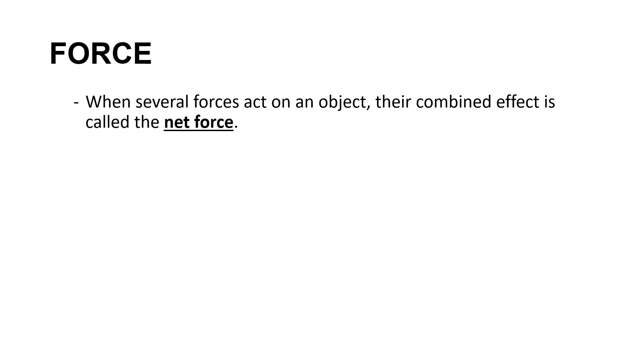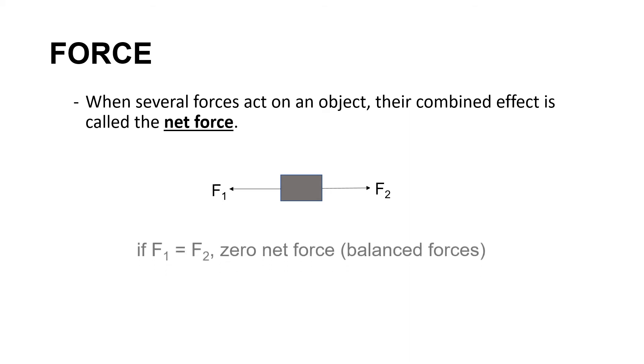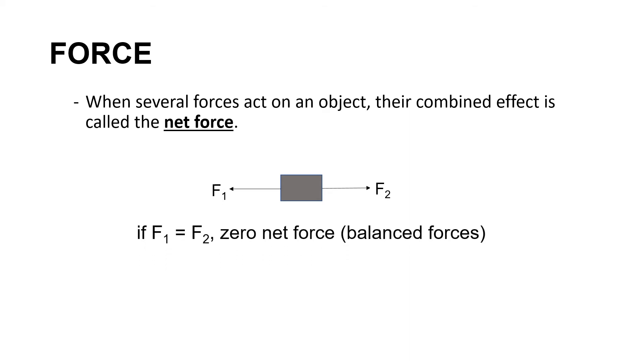When several forces act on an object, their combined effect is called the net force. Net force is simply the sum of all forces acting on a body. Let's say we have an object, and two forces are applied. Let's call them F1 and F2 or force 1 and force 2. Force 1 is pulling the object towards the left direction, while F2 is pulling the object towards the right direction. If F1 is equal to F2, there is what we call zero net force or balanced forces.